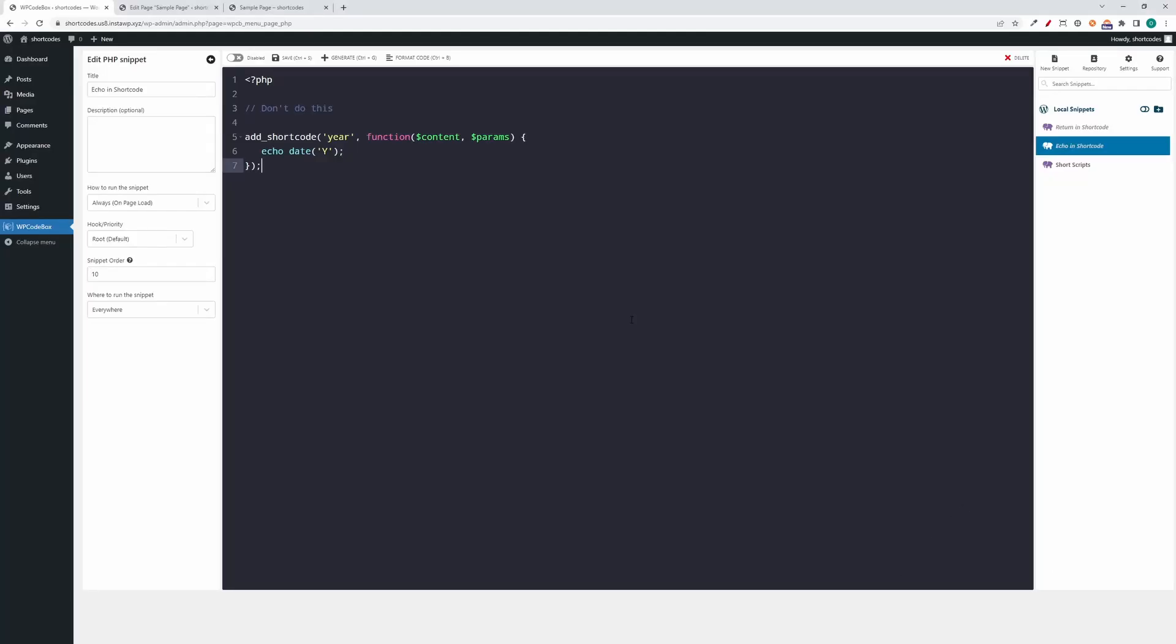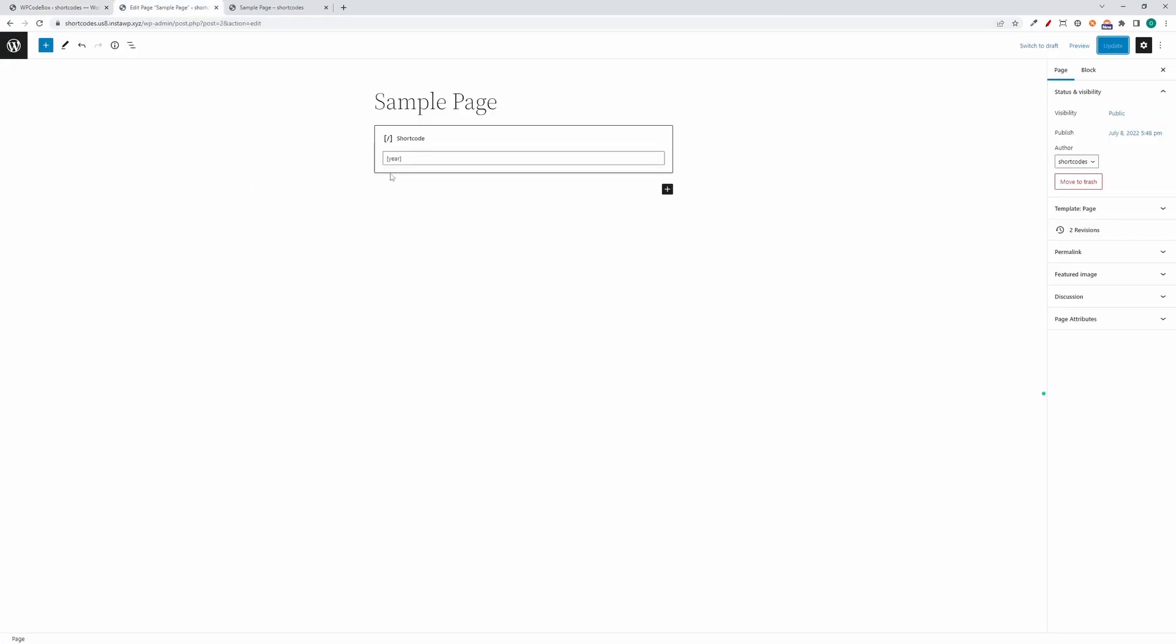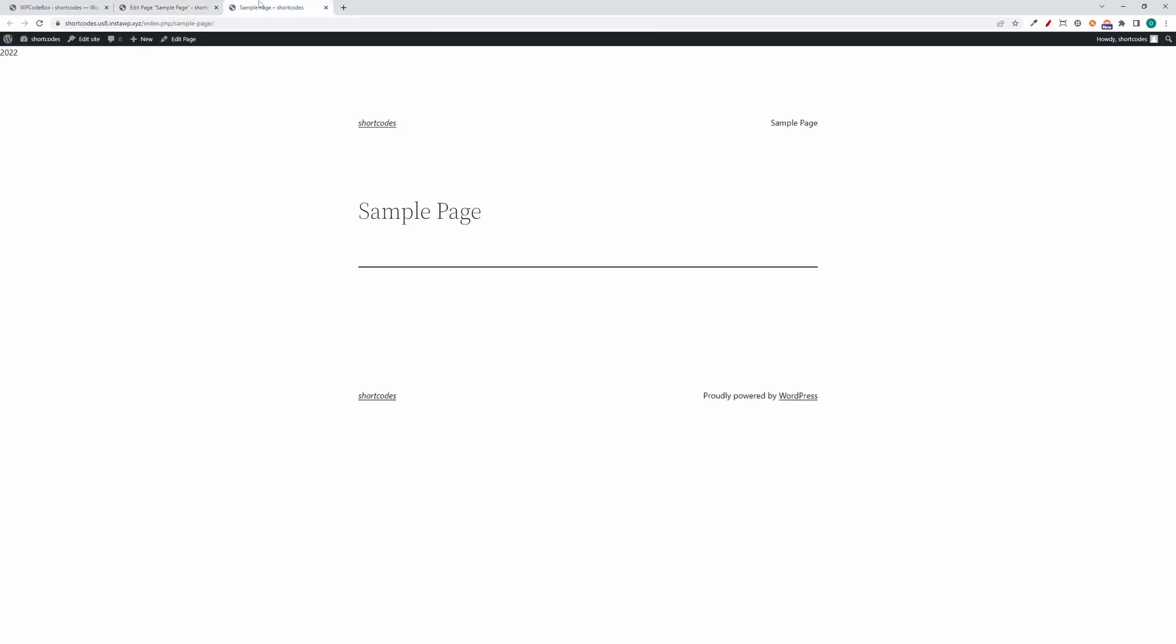So here I have an example of a shortcode, a very simple shortcode that outputs the current year. This is the wrong way to do it. We added the shortcode and we echo content from it. So here we echo the current date. Let's go ahead and enable this snippet. On this page I added this shortcode, and here we can refresh and see what happens. The shortcode appears at the top and not in the page content as it should.